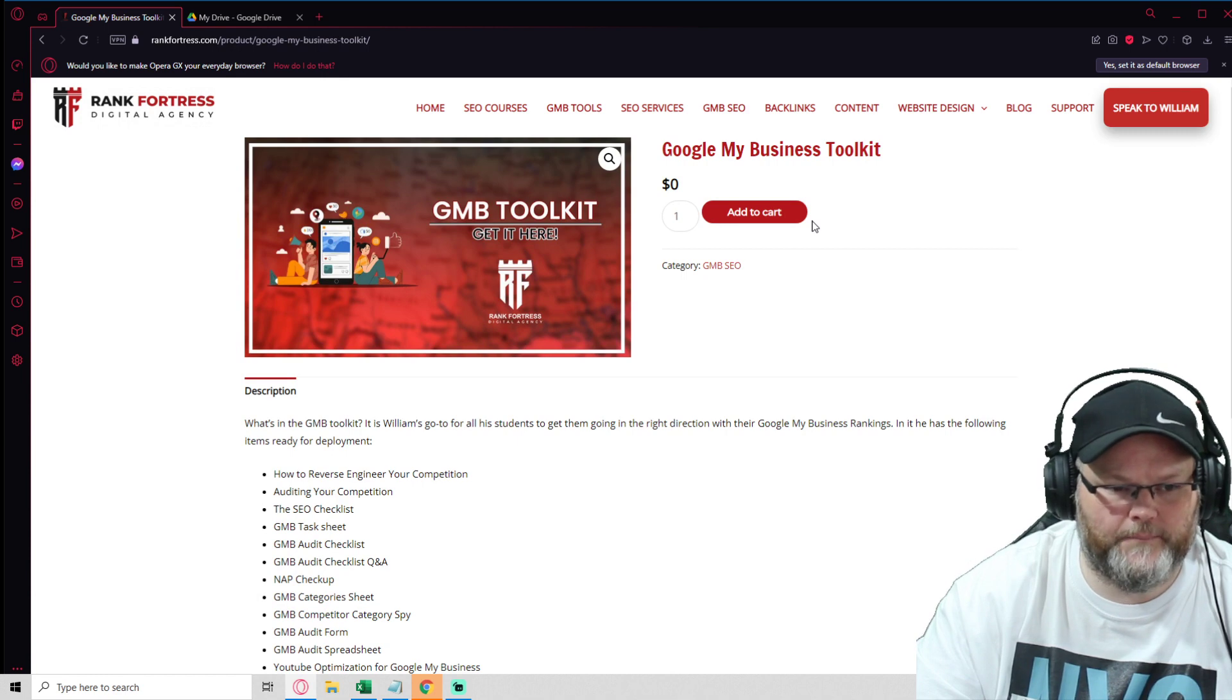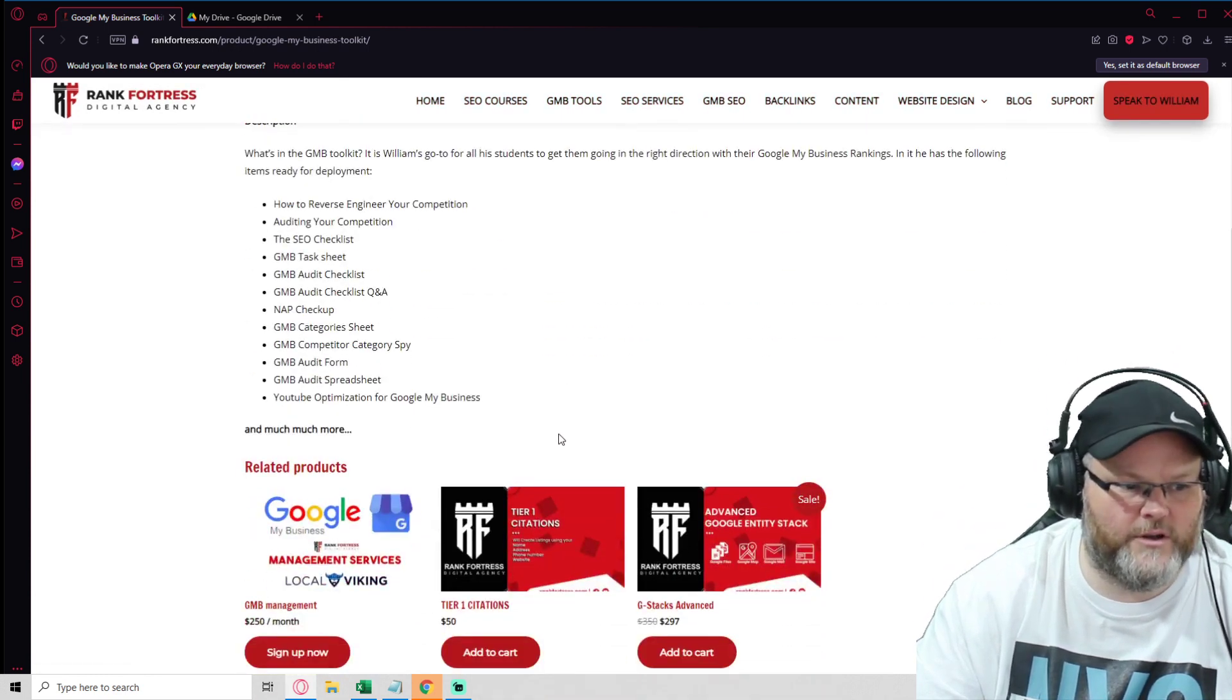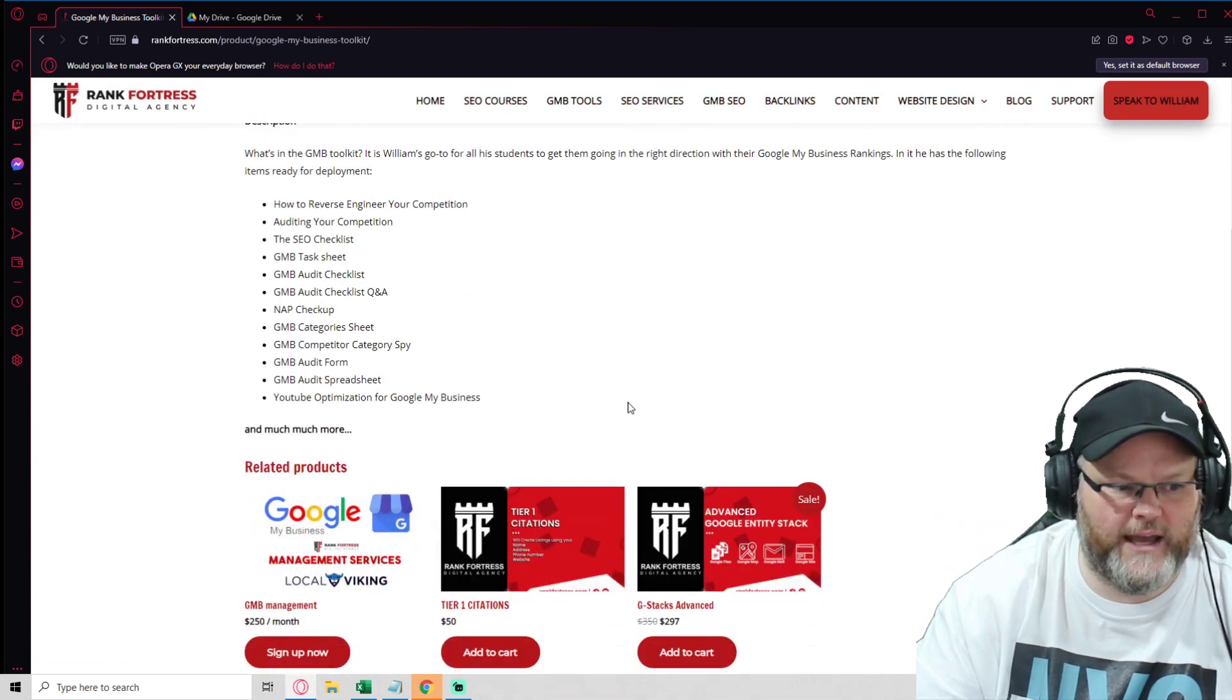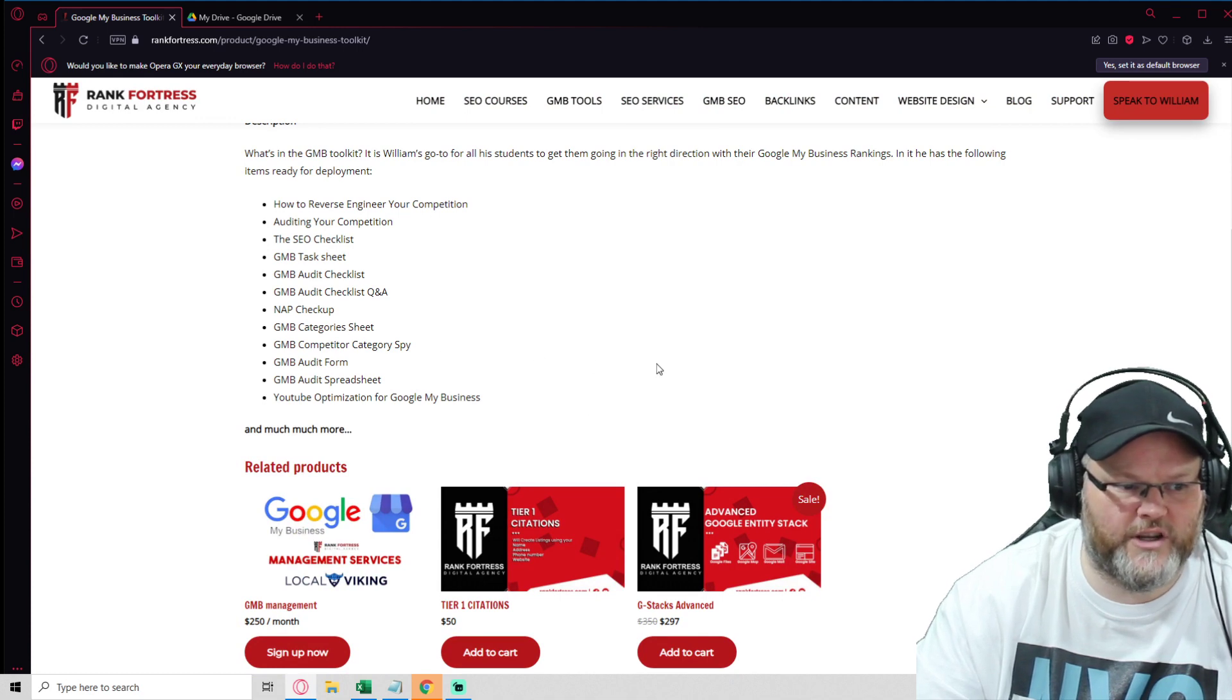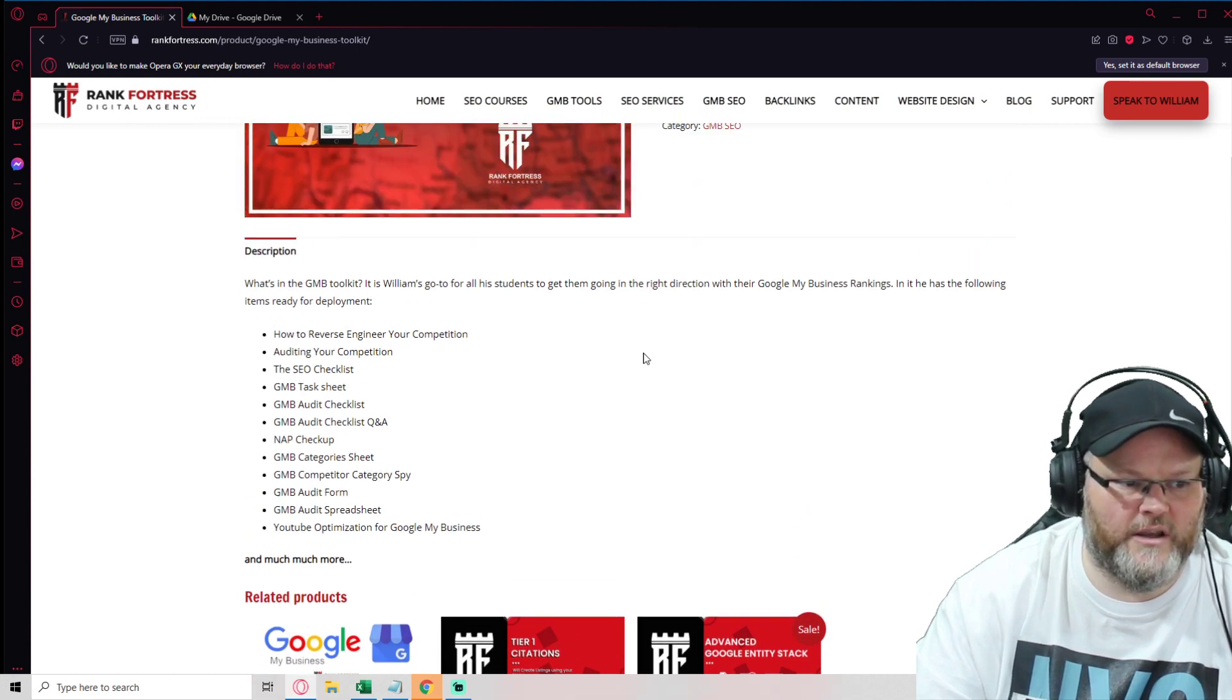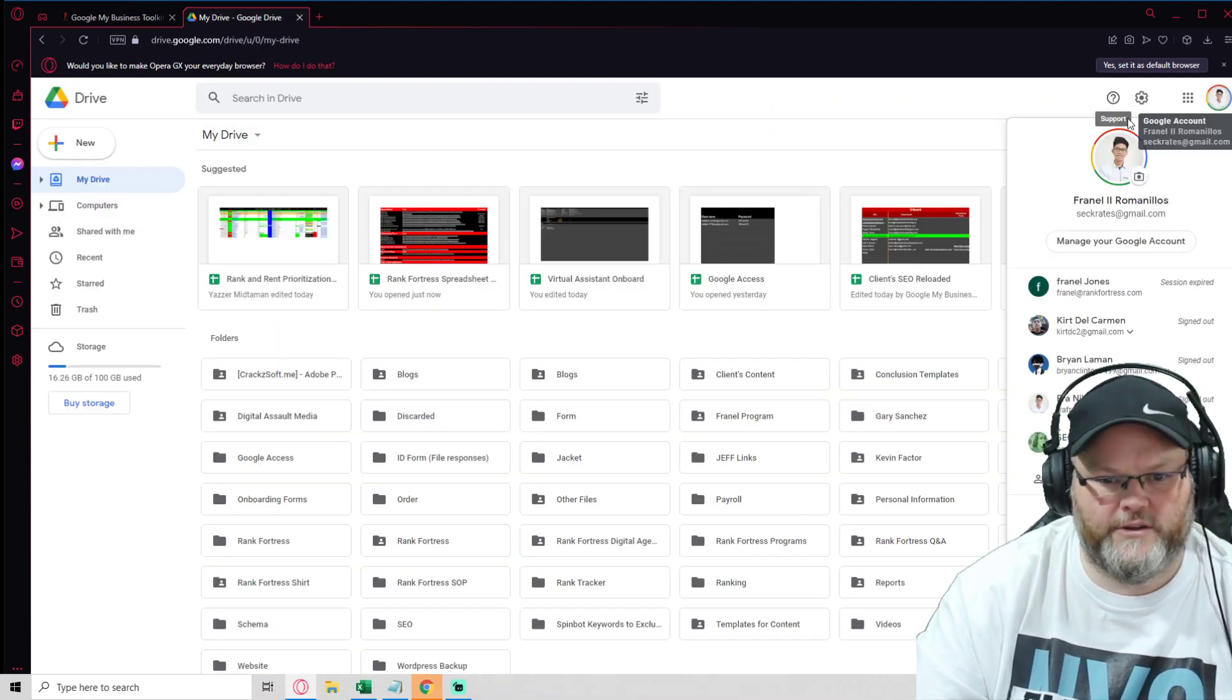And you'll get that, and it comes with so many SOPs, your category sheets, your GMB audit checklist, your YouTube sheet, everything.